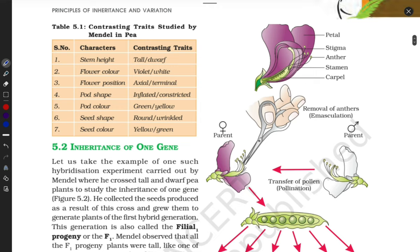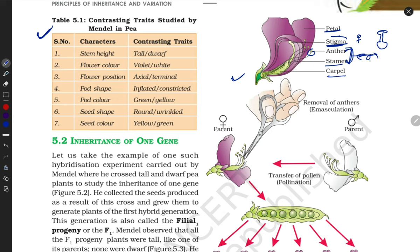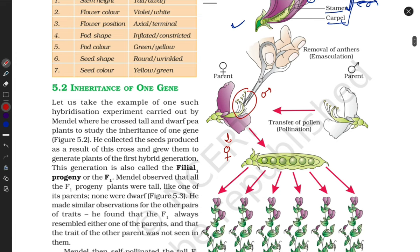Mendel took these seven characters. Look here — a flower has the stigma, which is the female sex organ; stigma, style, and ovary form the carpel. The stamen is the male part. What Mendel did was emasculation — the removal of the stamen — converting the flower into a female-only flower.